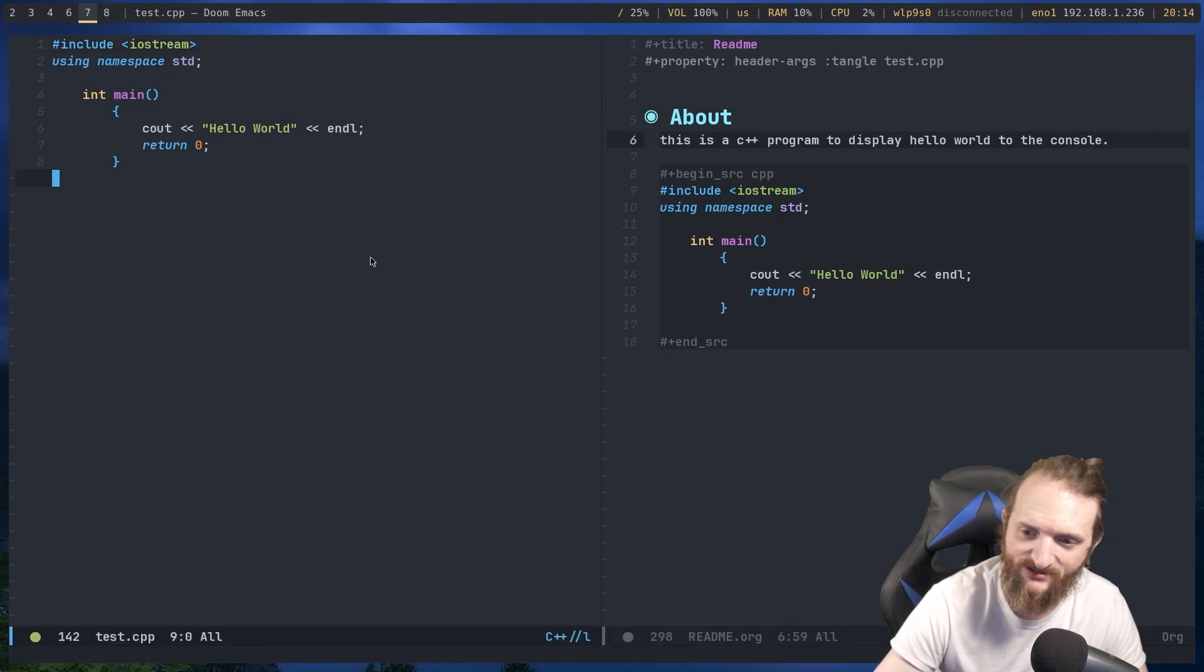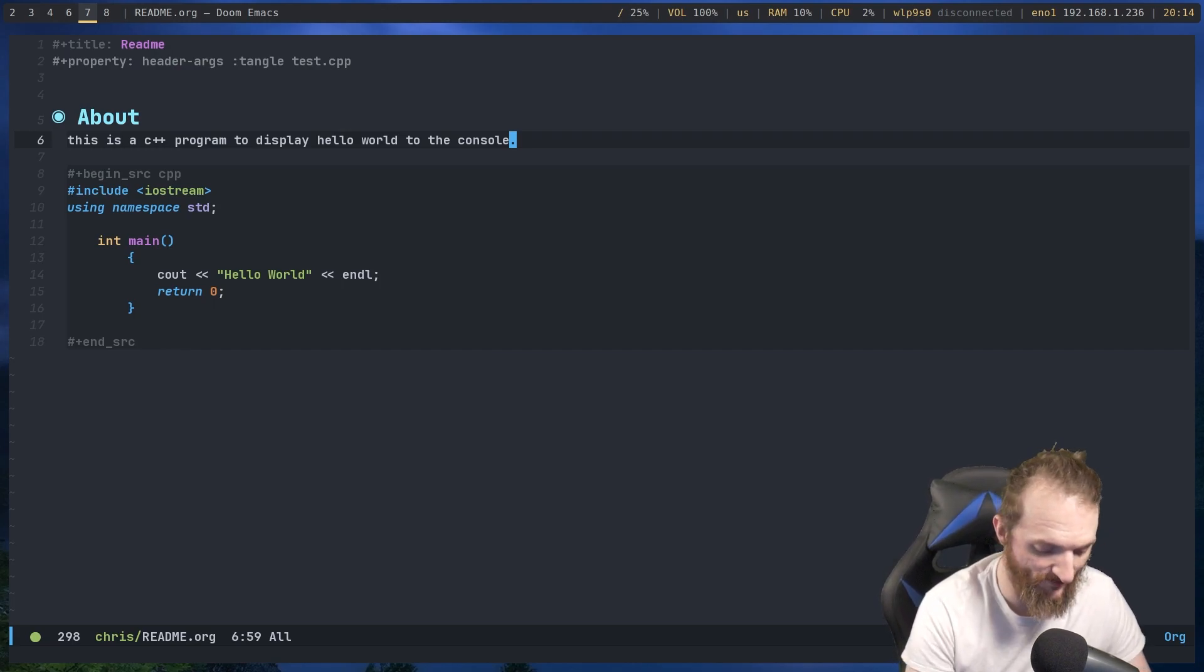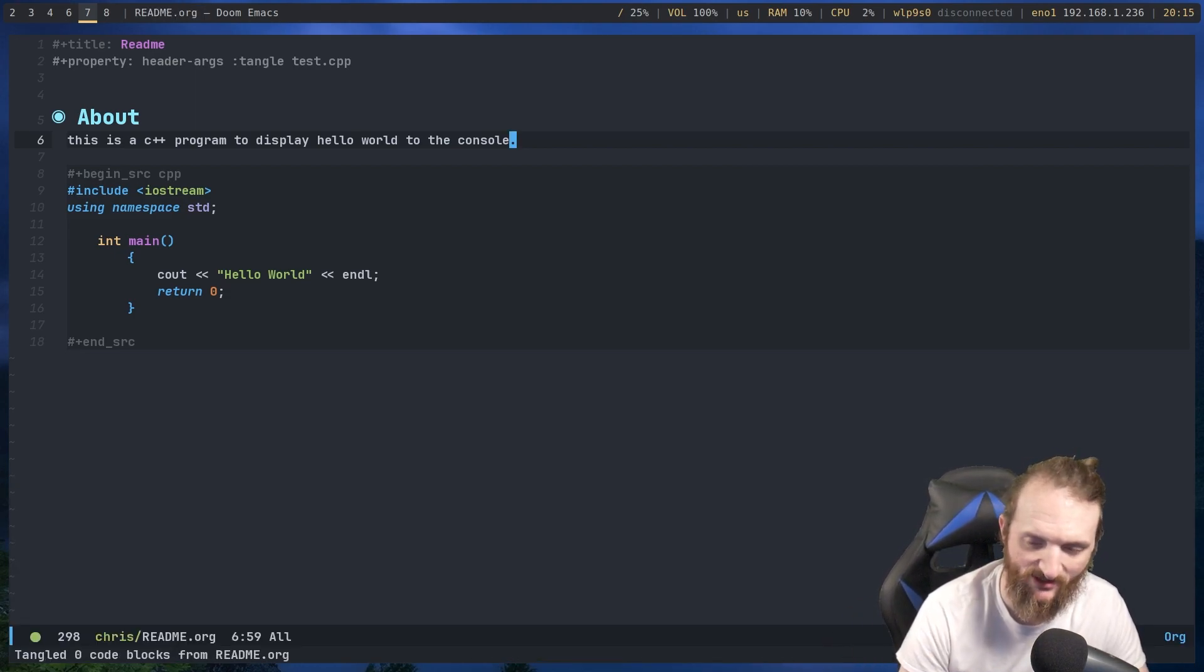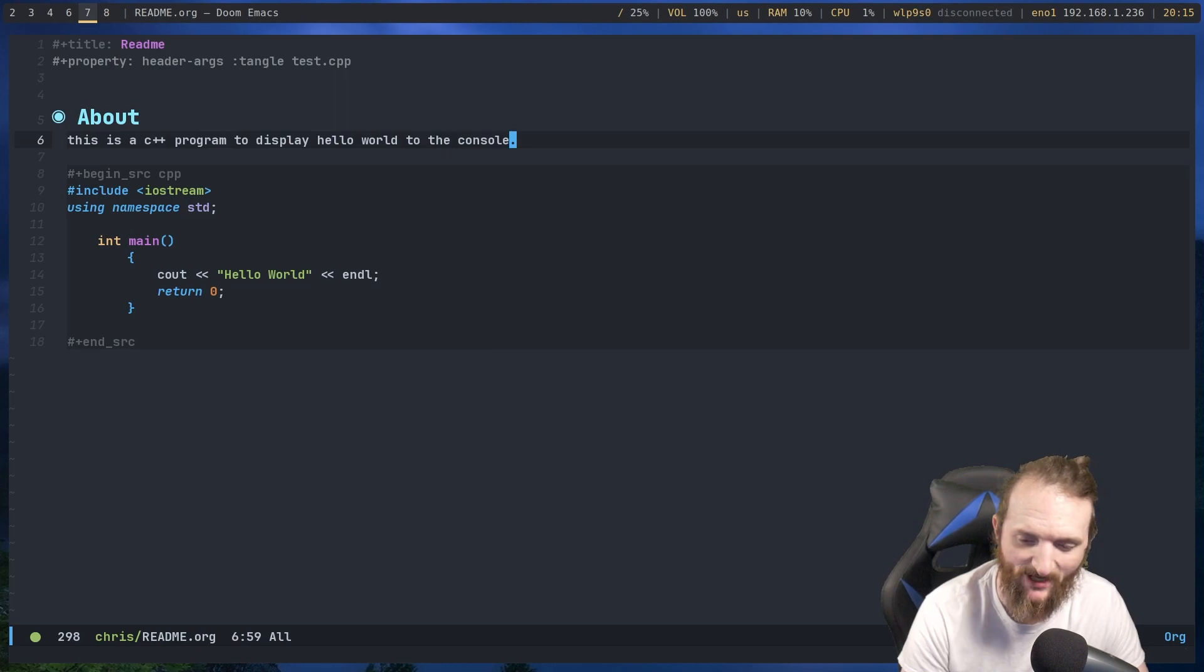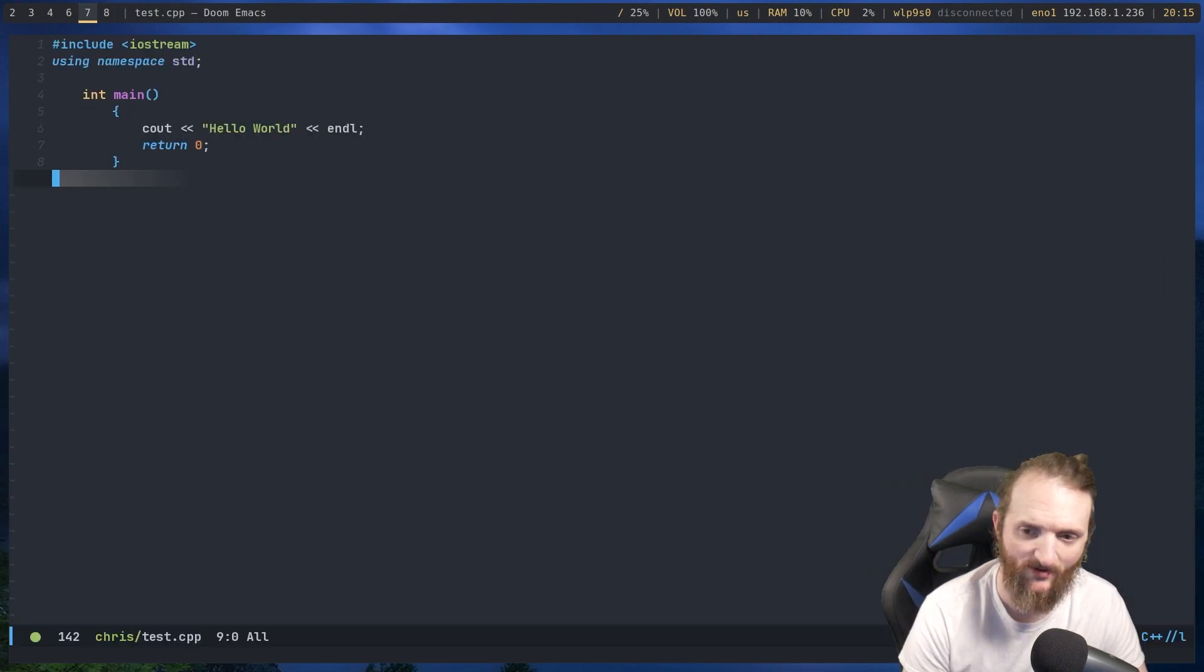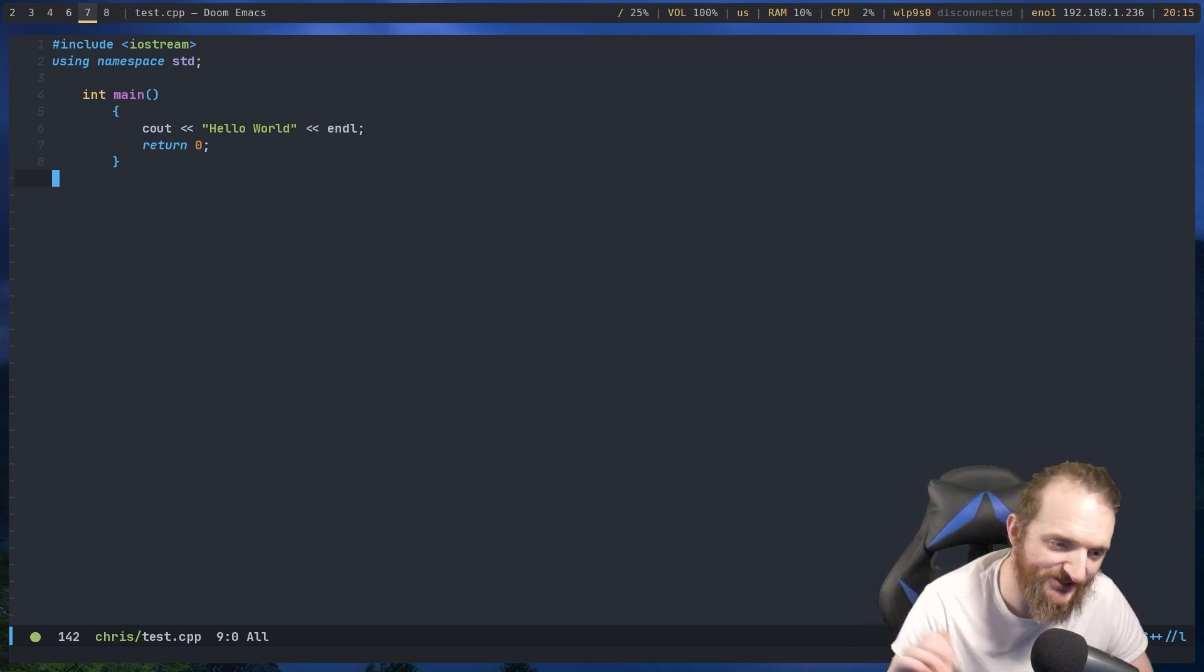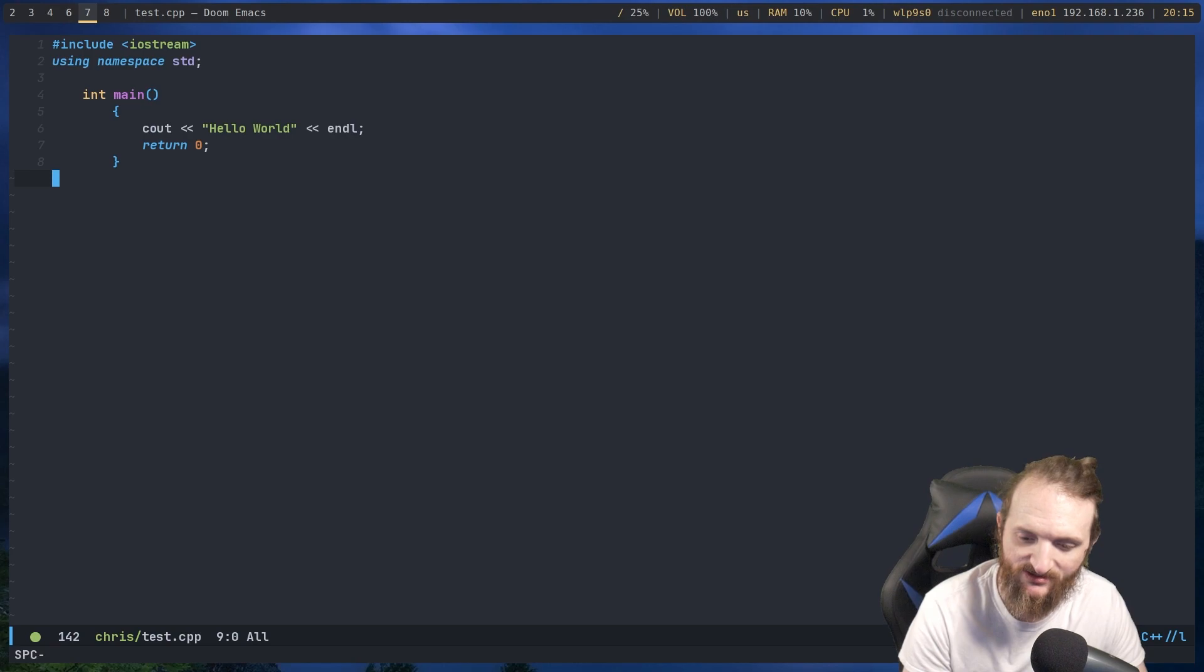Now, let's close out this file and I'll show you something. So let's do org babble tangle again. Which we don't need to. Auto tangle is on, but I do want to demonstrate that for you guys. Now, let's open up that document again. So we can do space period. It's test.cpp. So you see that? None of the about stuff got written to this file. And the reason it does not get written to this file is because it's not in that source code block.